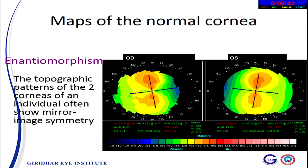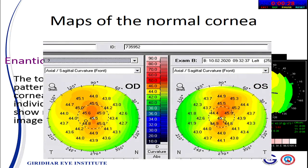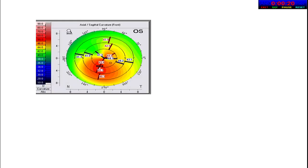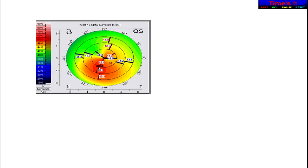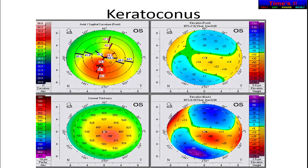Enantiomorphism — a term from biochemistry — means one cornea is a mirror image of the other. Looking at right and left corneas of the same patient, they are mirror images. Enantiomorphism indicates a normal cornea — a very good sign. Can someone describe the findings in this sagittal curvature? Asymmetric bow tie with inferior steepening. The other important feature is skewing of the radial axis. The rest of the picture of the same patient shows posterior elevation and thin cornea — features of keratoconus. The other picture shows a symmetric horizontal bow tie, indicating against-the-rule astigmatism. Looking at the pachymetry map — normal or thicker. With this information — normal surface topography and normal thickness — this is a normal cornea.